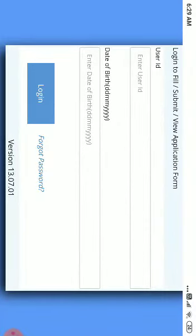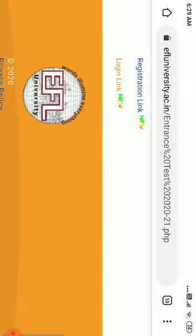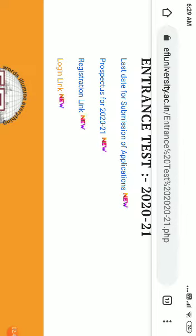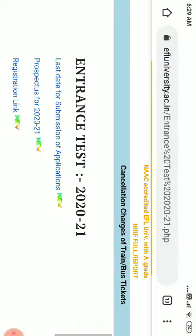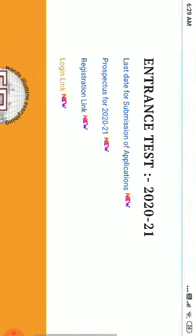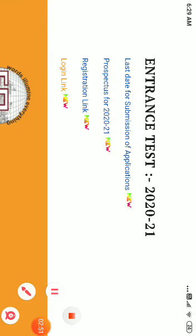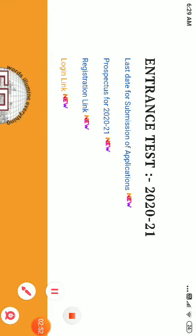So this is how to apply for EFL entrance. If you guys have any doubt, you can contact me. Thank you for your time.